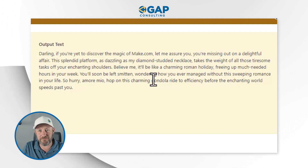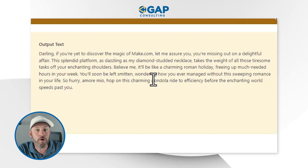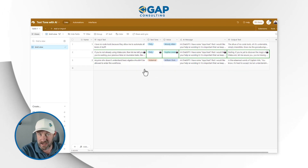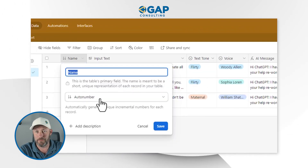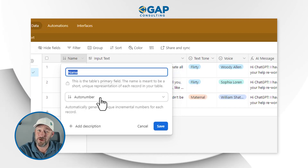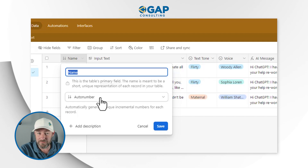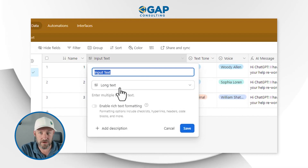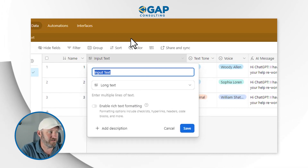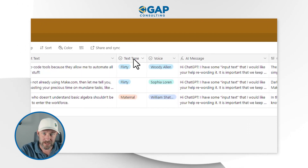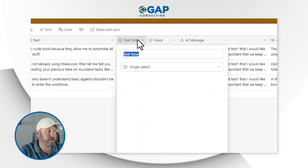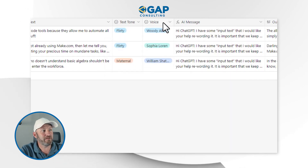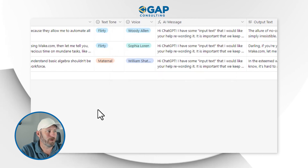I'm excited to show you exactly how we built this. But first, we have to break it down in Airtable before we get to the automation magic. For the primary field, I've just used an auto number. I've got my input text field — just a long text field so I can type as much as I'd like. Next, I have two dropdowns, one for text tone and one for tone of voice. I've got a few different tone options and some different voices like scummy lawyer and some different celebrities.